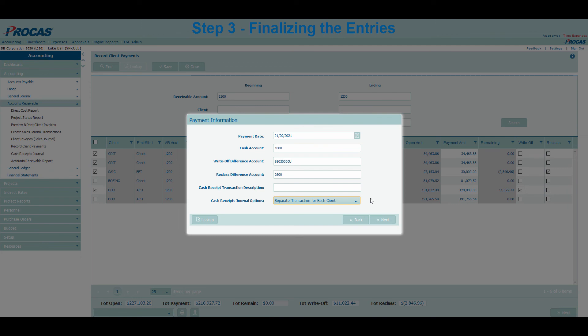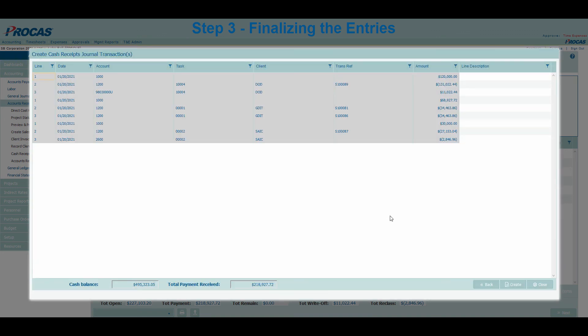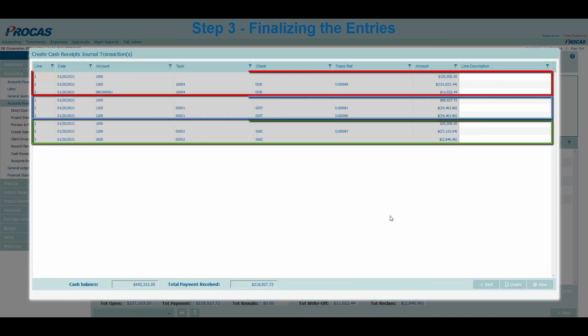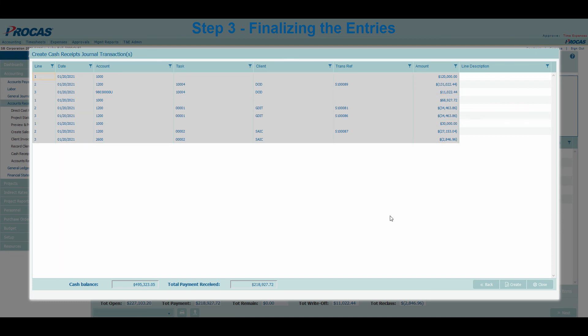You want to separate transactions per bank deposit so that the entries evenly line up with your bank statements. Because we were paid with a check, ACH, and EFT payment, separating the entries will lead to an easier reconciliation process. If we click Next again, we will see a confirmation screen for what the journal entries will look like. You can add line descriptions as needed and use the cash totals at the bottom to verify that nothing was missed. If everything is correct, select the Create button at the bottom to create the entries.